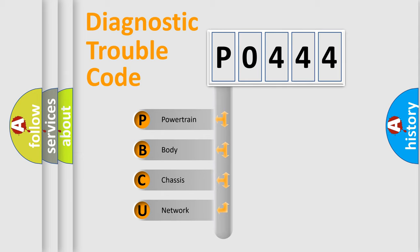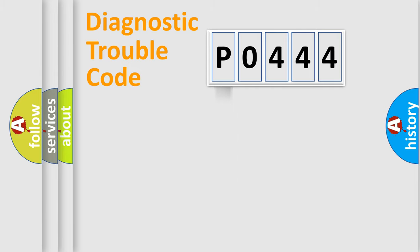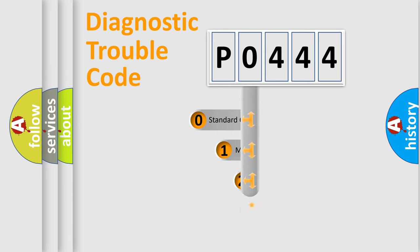We divide the electric system of automobile into four basic units: powertrain, body, chassis, and network. This distribution is defined in the first character code.